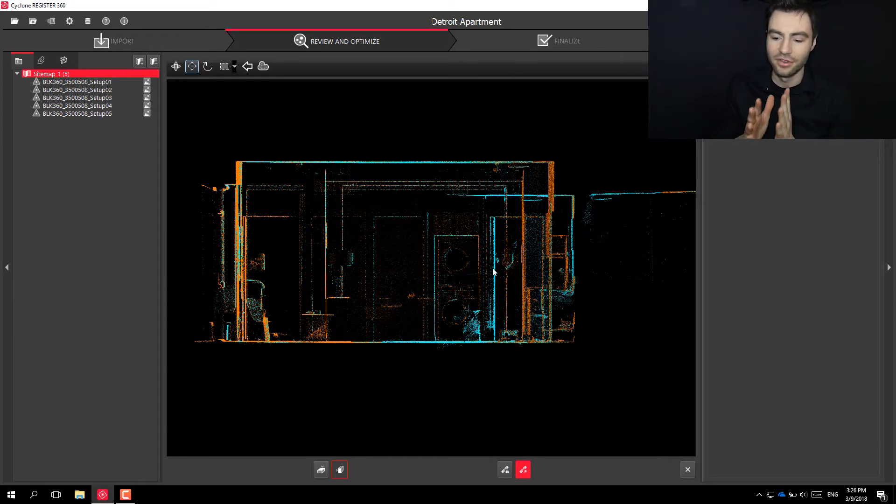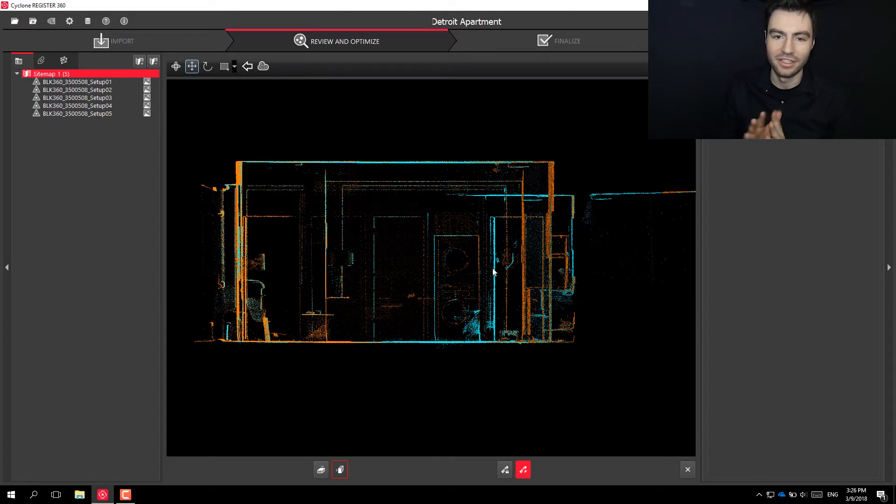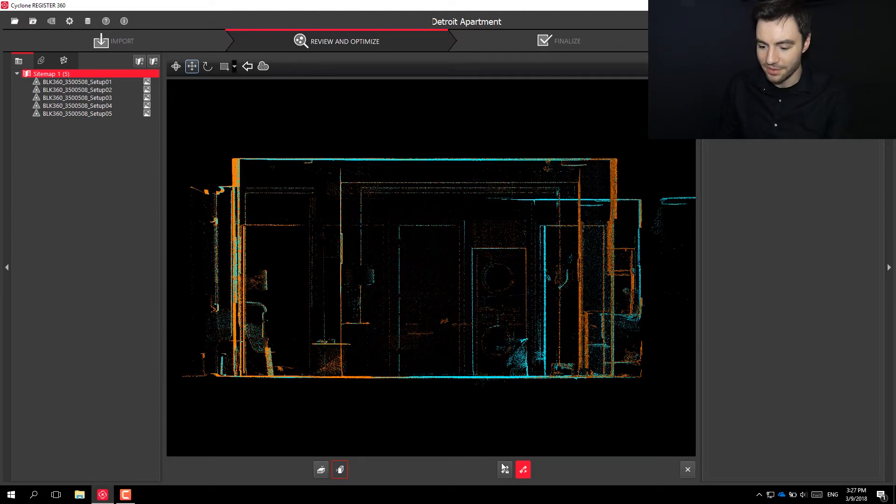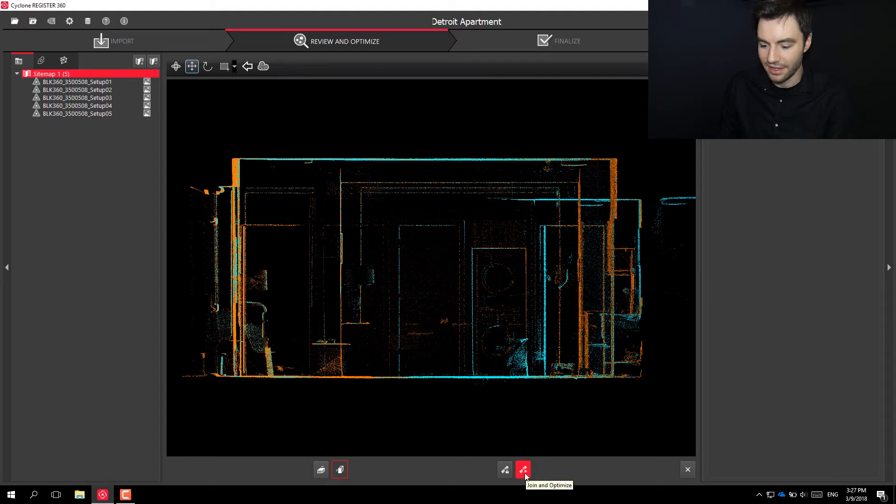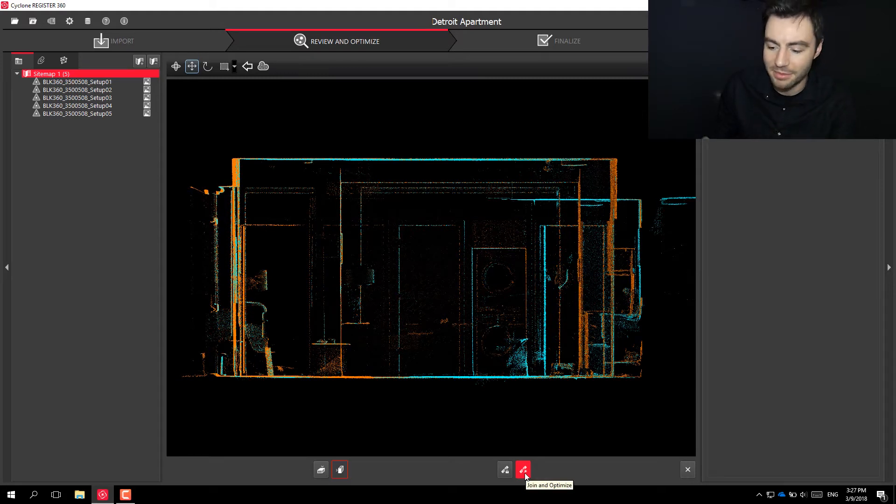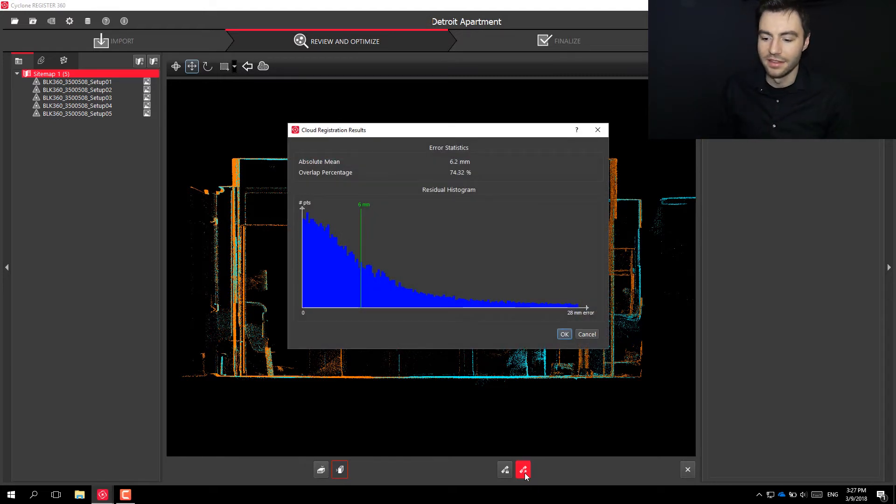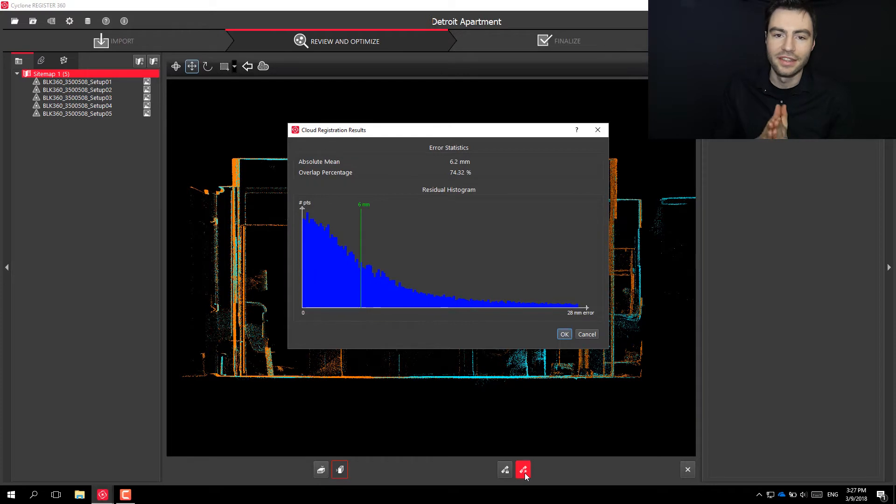And nothing in this has to be perfect. You're just getting it close enough for the computer to take over and create a best fit between these two clouds. So once it looks good, you can go ahead and click this Join and Optimize button, and this will create this best fit between the two clouds.